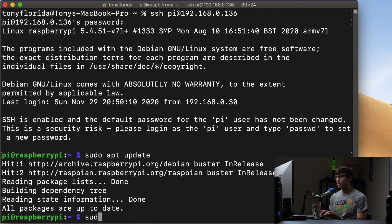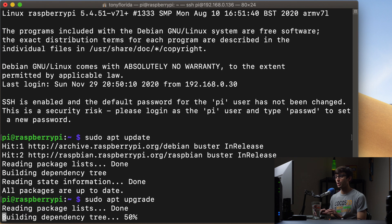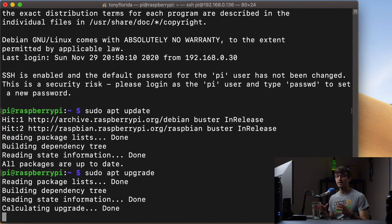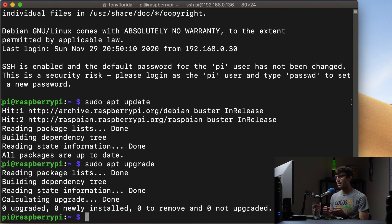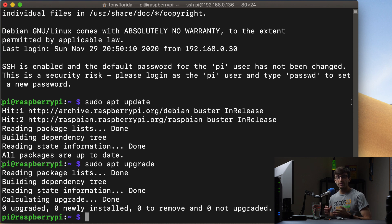So after that you want to do a sudo apt upgrade and this will go out and actually update those packages if they need to be updated. As you can see, everything is already up to date for us.